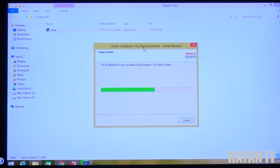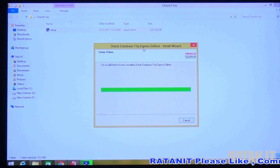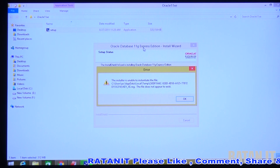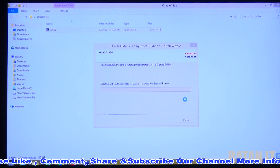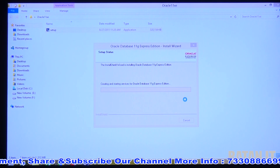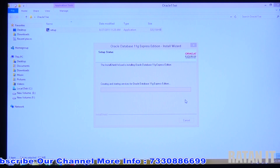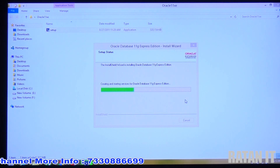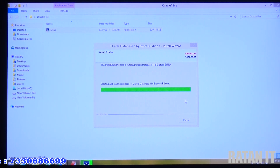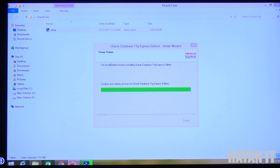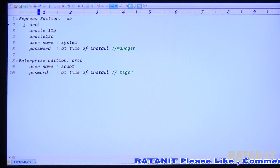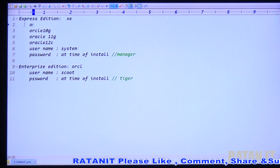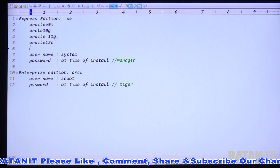What is '11g'? The 'g' stands for Grid Technology — Oracle 11g was developed based on grid technology. Before 11g, we had Oracle 10g, which also stands for grid technology. Before 10g, we had Oracle 9i — 'i' stands for Internet. The present version is Oracle 12c, where 'c' represents Cloud Technology. So the progression is: 9i (internet), 10g (grid), 11g (grid), and 12c (cloud). We are currently doing the installation of the 11g version.